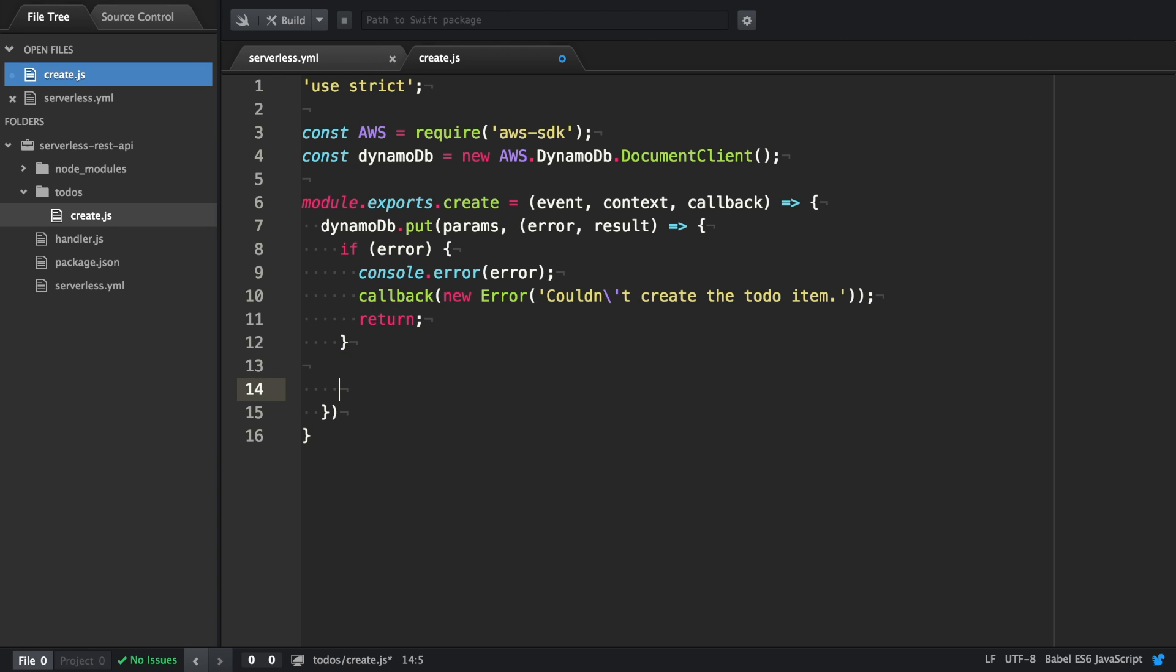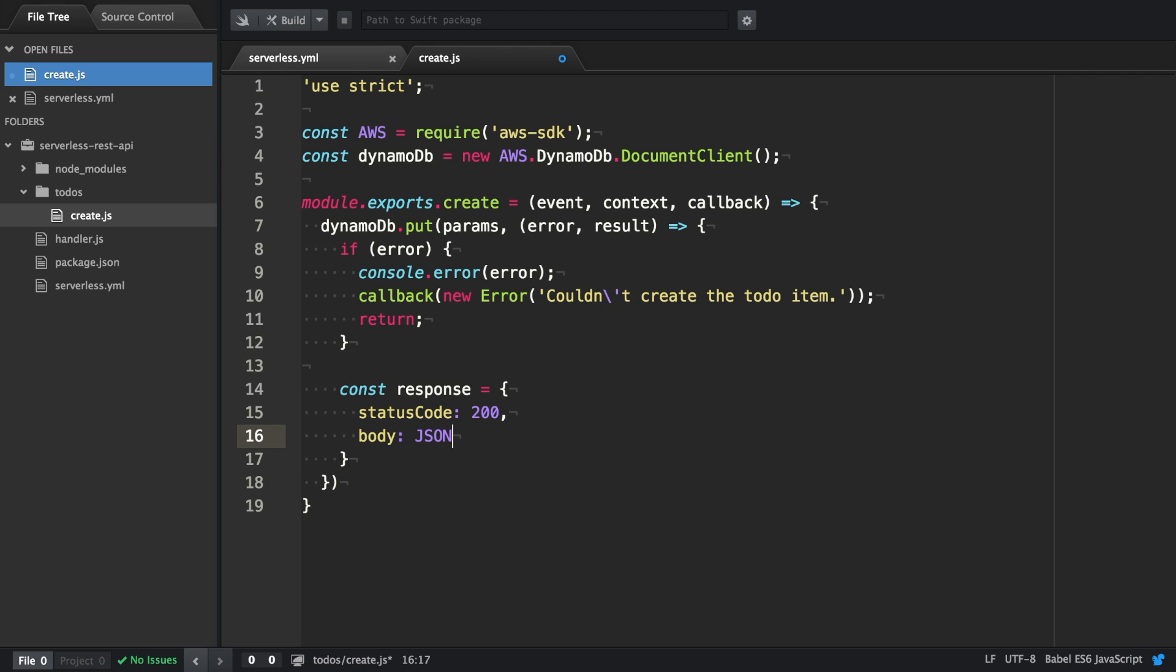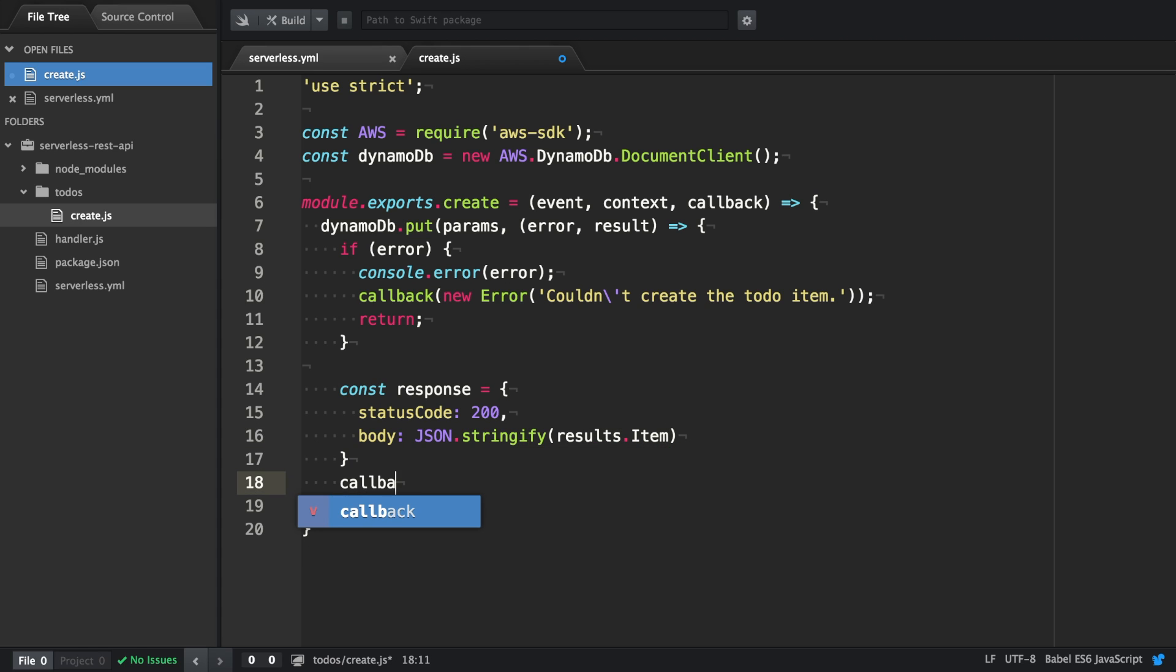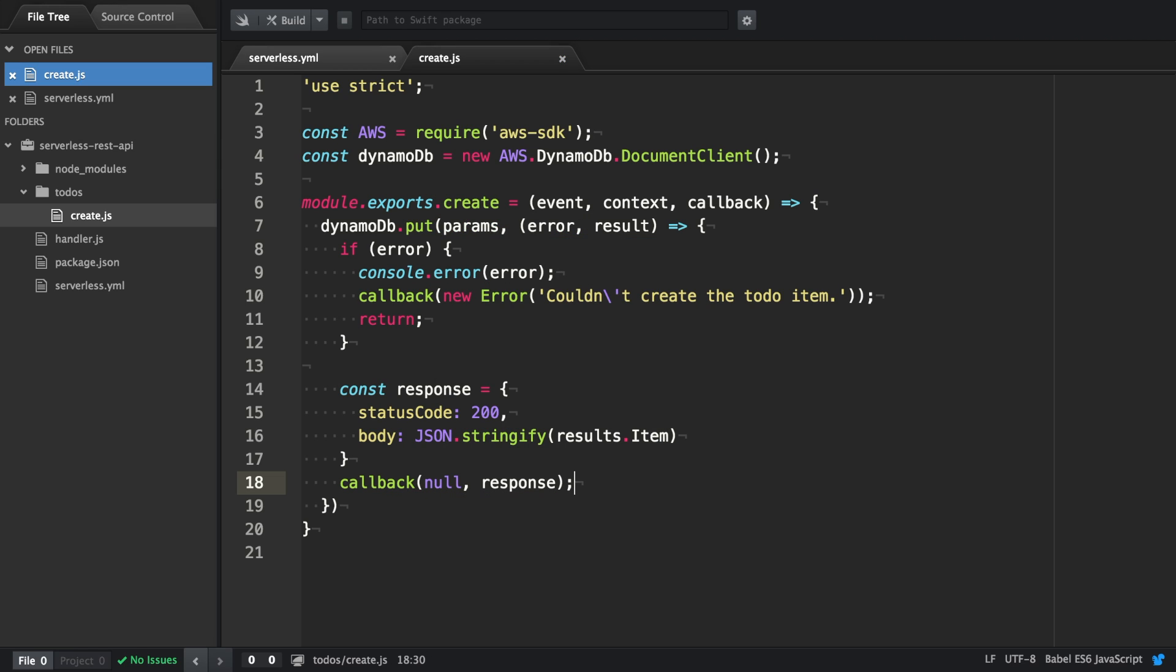In case storing the item was successful, we're going to construct the response with a status code 200, and the body, which we're going to stringify, and it's going to be the item. And take this response to invoke the callback. The first argument has to be null, and the second one the response.